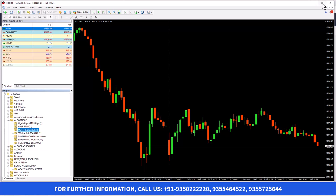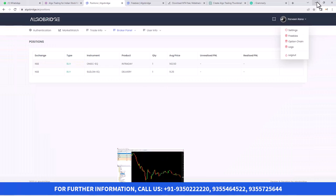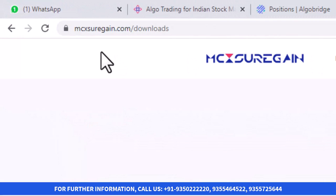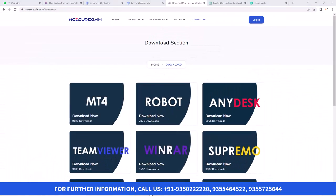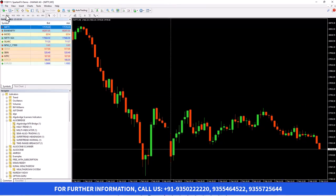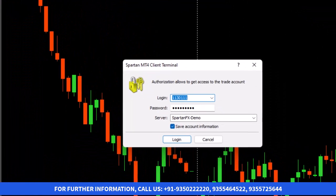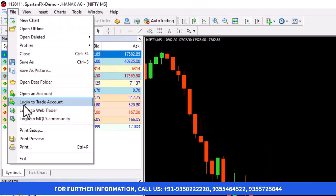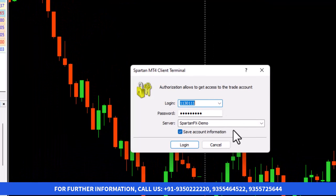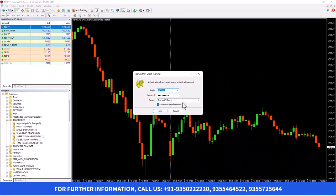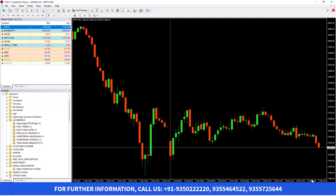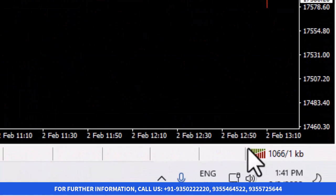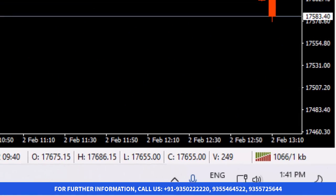This is the MetaTrader 4 software. If you do not have the software, you can download it from Google, or else you can go to our other website mcxshorgin.com, go to the download section, and download it. Once you download it, this kind of tool will open. You just require login details. You need to go to File and then Login to Trade Account. Here you need to put the ID and password details which you will get from our side. On the description, you'll find the numbers — you can call or WhatsApp for a demo ID. After putting the demo ID, it will show the connection. If green and red bars are there, that means the connection is okay and live feed is working.